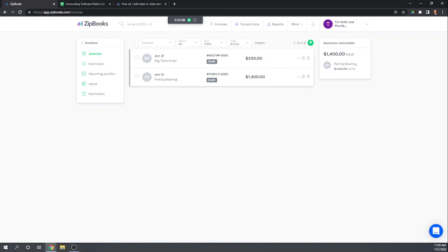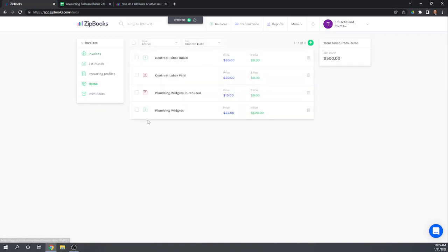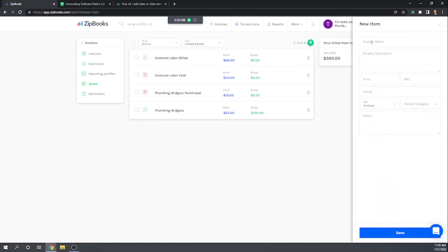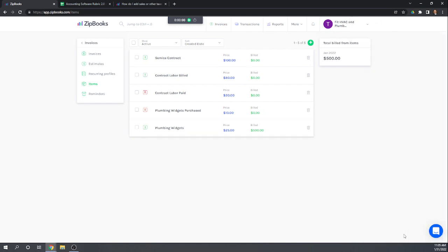We want to create a recurring invoice to Trampoline City every month for $100 for a service contract. We want to set up that service contract as an item. Let's go to Items and add a new service contract item at $100 a month. Now let's go to recurring profiles.